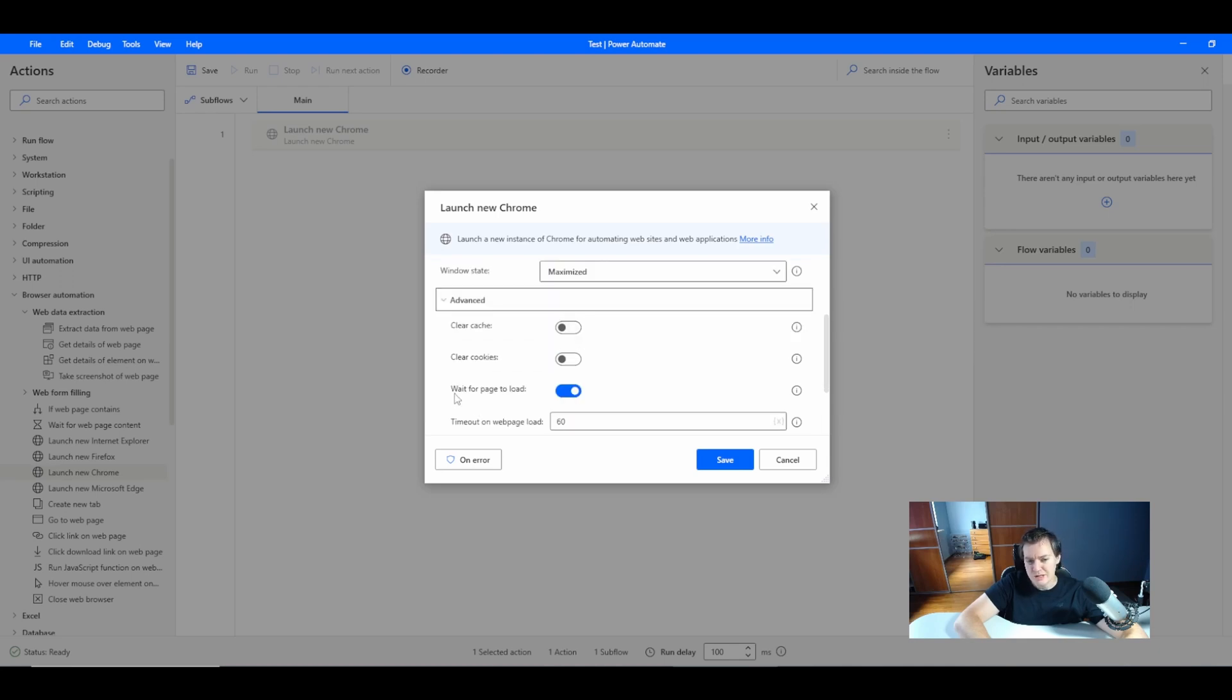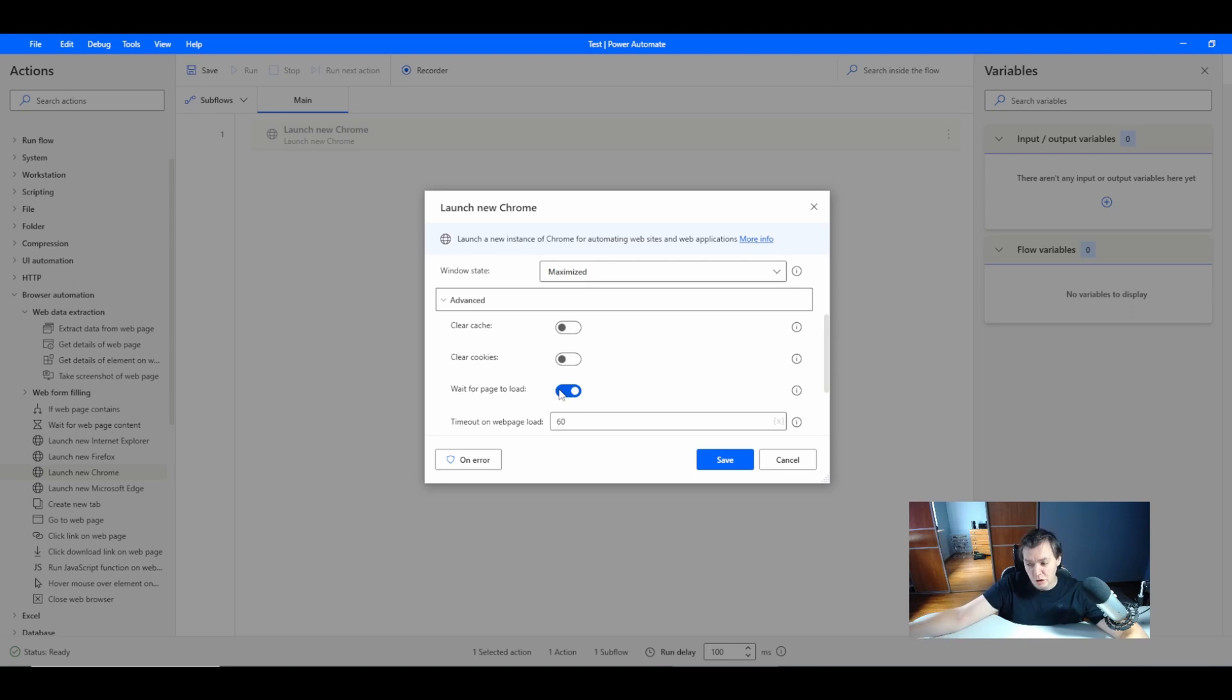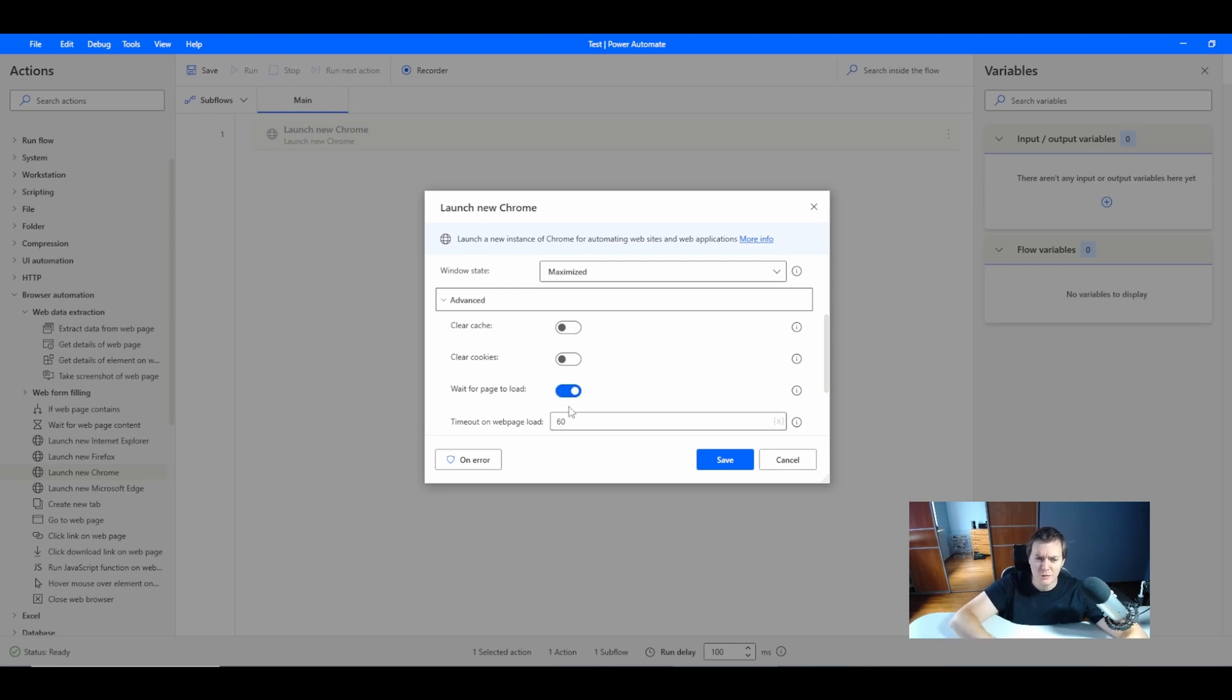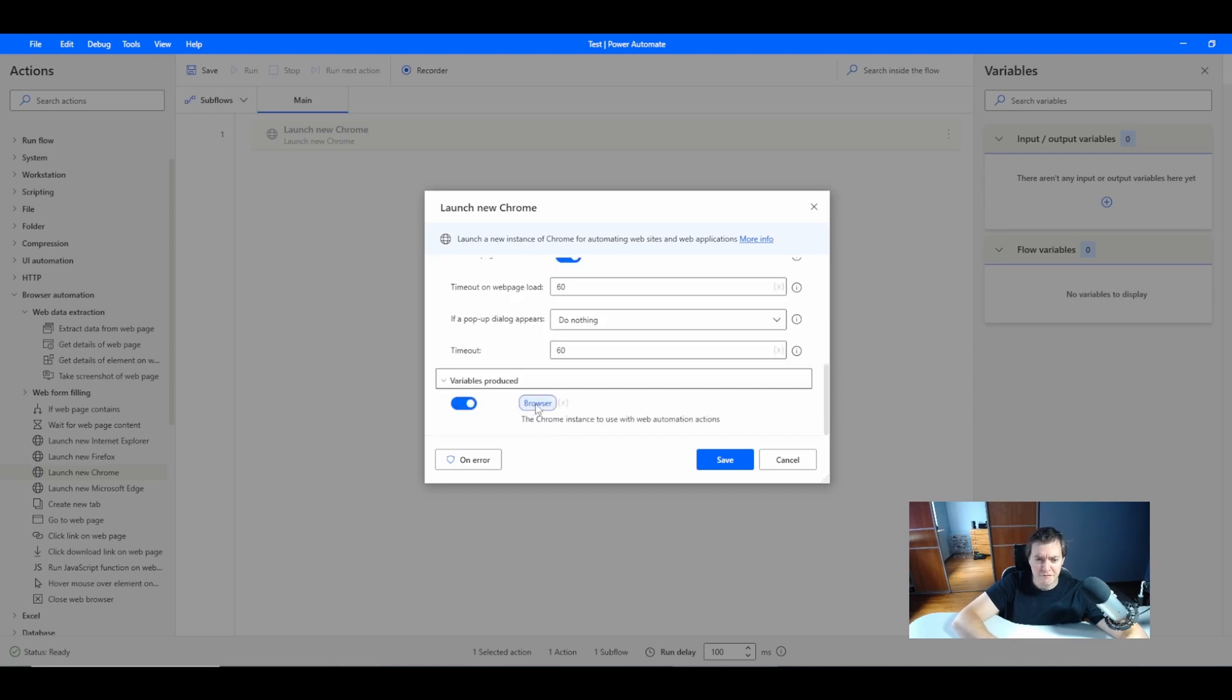I will use the wait for page to load because I want to avoid errors when the web page is not loaded and you start the scraping because this will generate an error. So I always want to use wait for this page to load. It will produce a variable which I will name the web scrape browser.